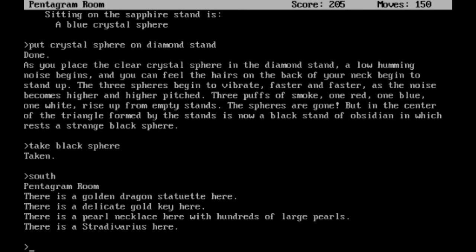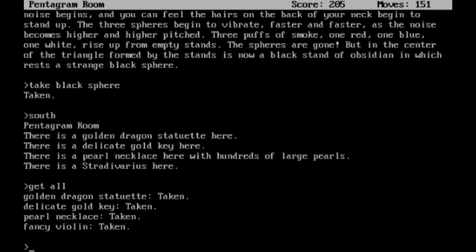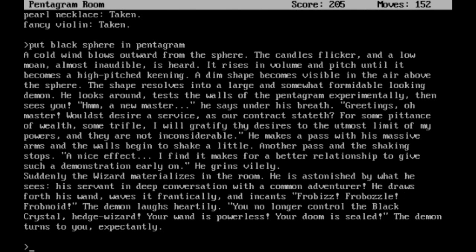Alright, south. Can I get all of these now? I can. Alright, put the black sphere in the pentagram.